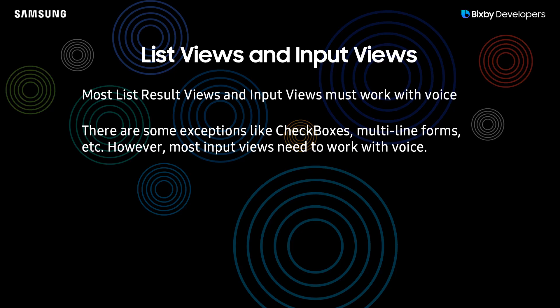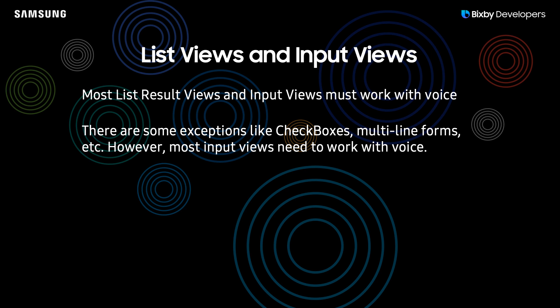And of course there are exceptions to this rule as well. Some types of forms like check boxes, multi-line forms, and some various other ones are very difficult to use voice with and are actually meant to be tappable or something else. In those rare exceptions, those specific input views don't necessarily need to work with voice. However, for most input views and for your list result views, make sure that they work with voice and that you can select an item with your voice.